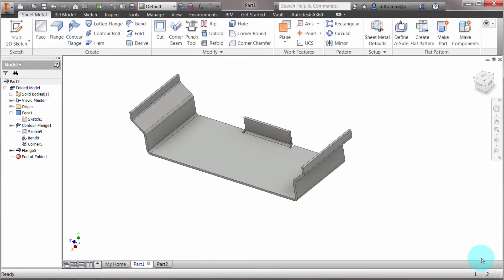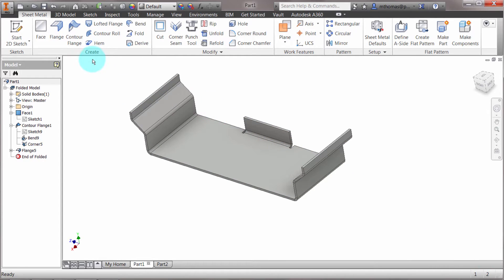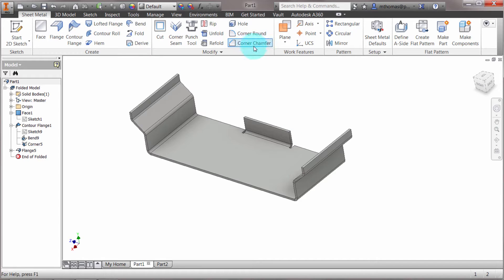Within the regular modeling environment, we have fillets and chamfers. In the sheet metal environment, we have corner rounds and corner chamfers.